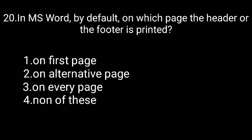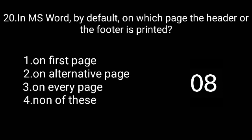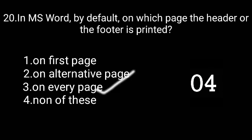In MS Word, by default, on which page is the header or footer printed? The correct answer is on every page.